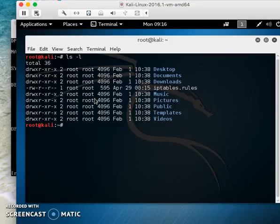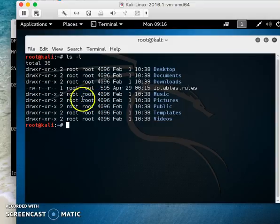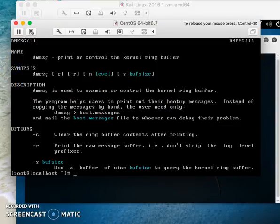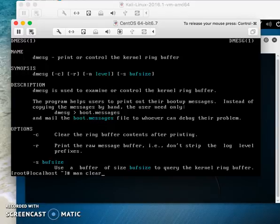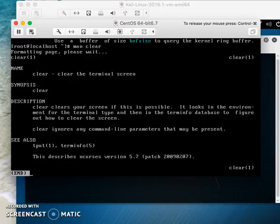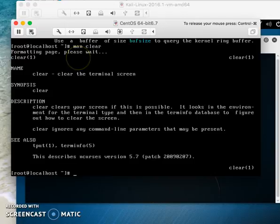For example, if you don't know the clear command, type 'man clear' and it will tell you what it does. Next is the dmesg example.